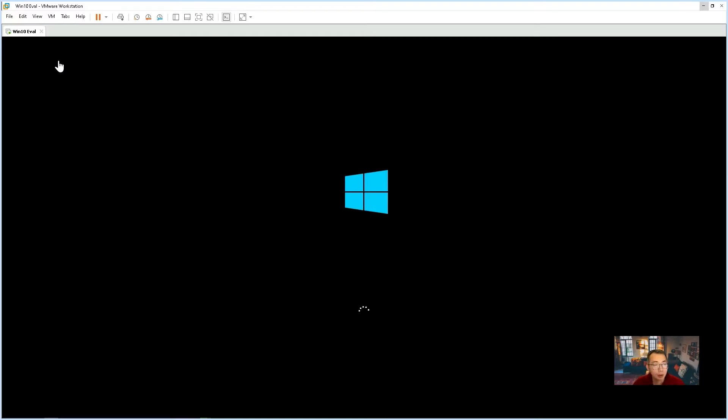After that, we are going to upgrade it to Windows 10 full version.